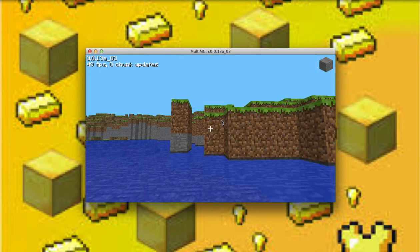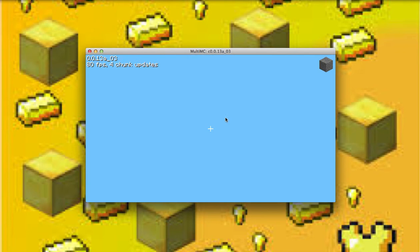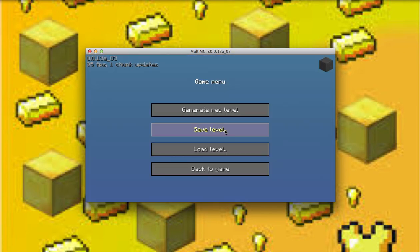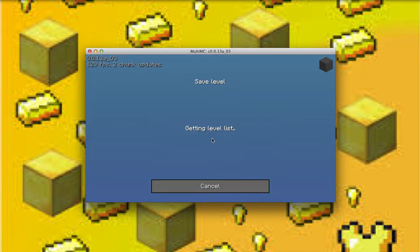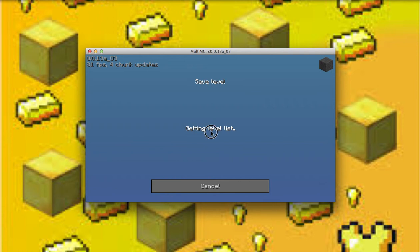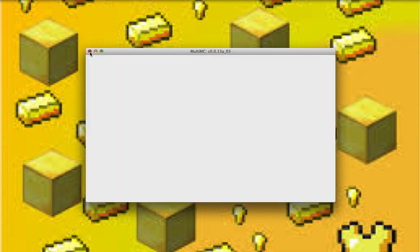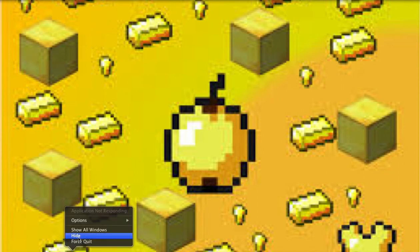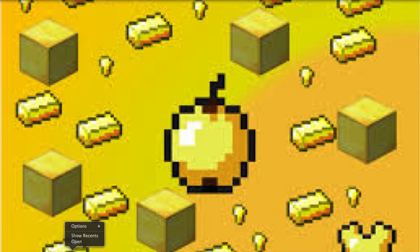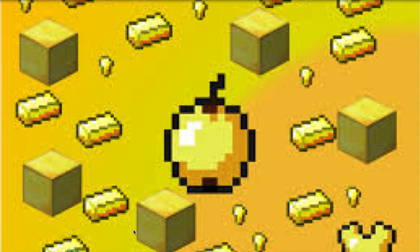Let's save the level. How do I get rid of this? I'm just gonna force quit and open multi-mc again.